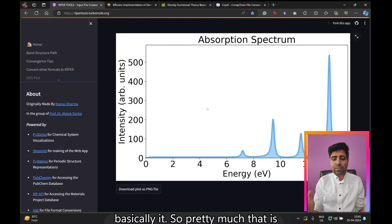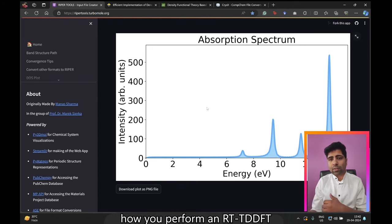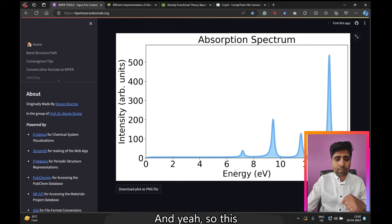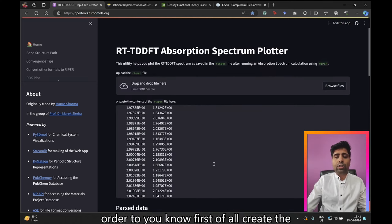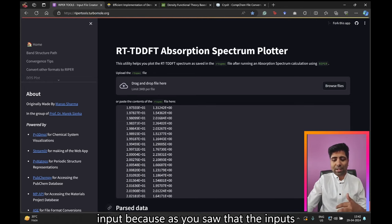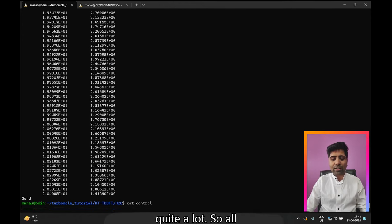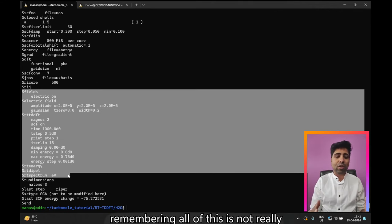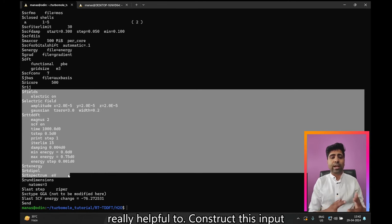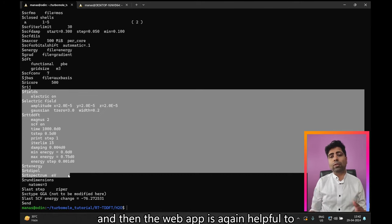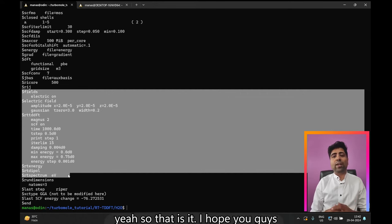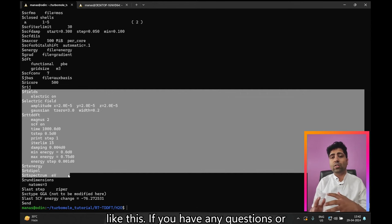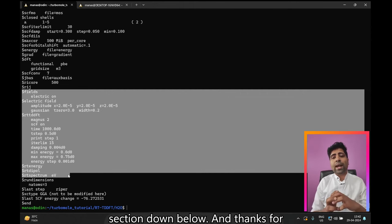That's basically how you perform an RTTDFT calculation to calculate and plot the absorption spectrum of a molecule. The web app is really helpful: first for creating the input, since the control file input for the absorption spectrum calculation is quite extensive and can't be set up through define; and second for plotting the absorption spectrum. I hope you found this tutorial useful — if you did, hit the like button and subscribe. Leave any questions in the comments below, and thanks for watching!